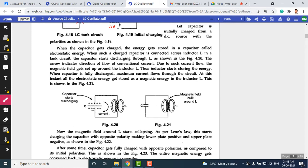Energy transfers between the capacitor and the inductor and back, creating an alternating current within the loop, which generates oscillations. In a capacitor, energy is stored in electrostatic form, whereas in an inductor it is stored in magnetic form. This transfer of energy between the two elements generates oscillations — that is the basic principle of the LC oscillator.